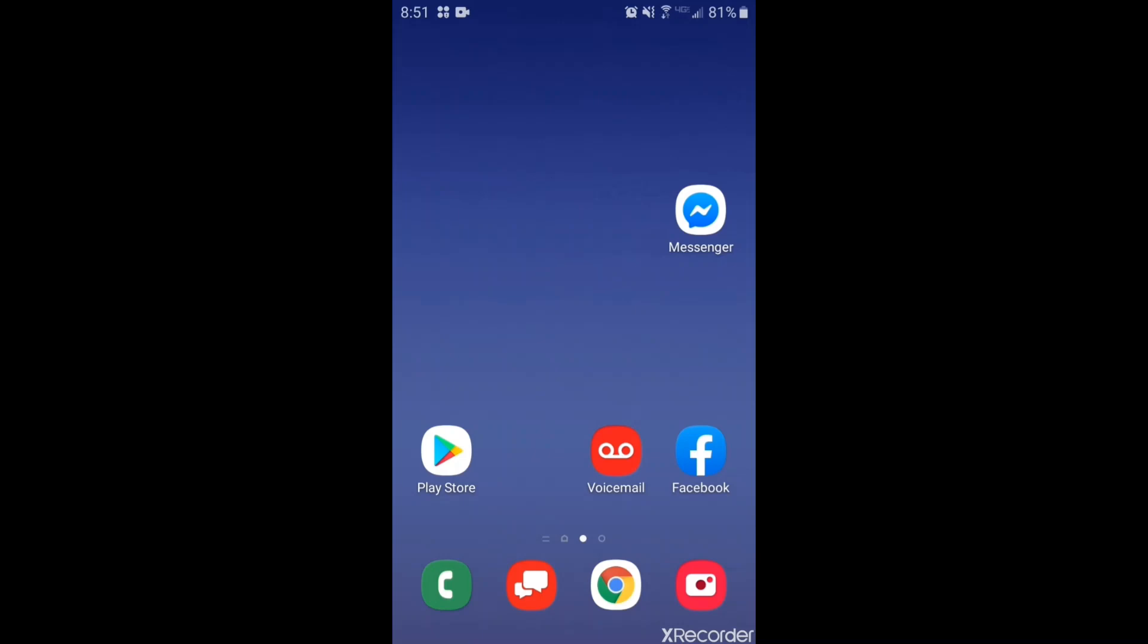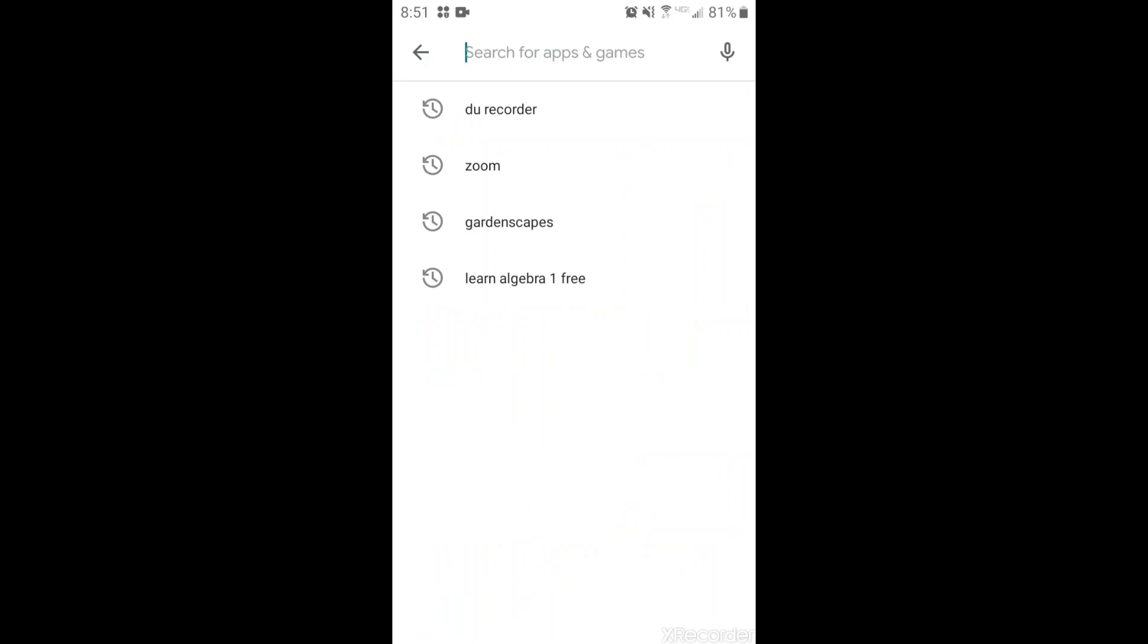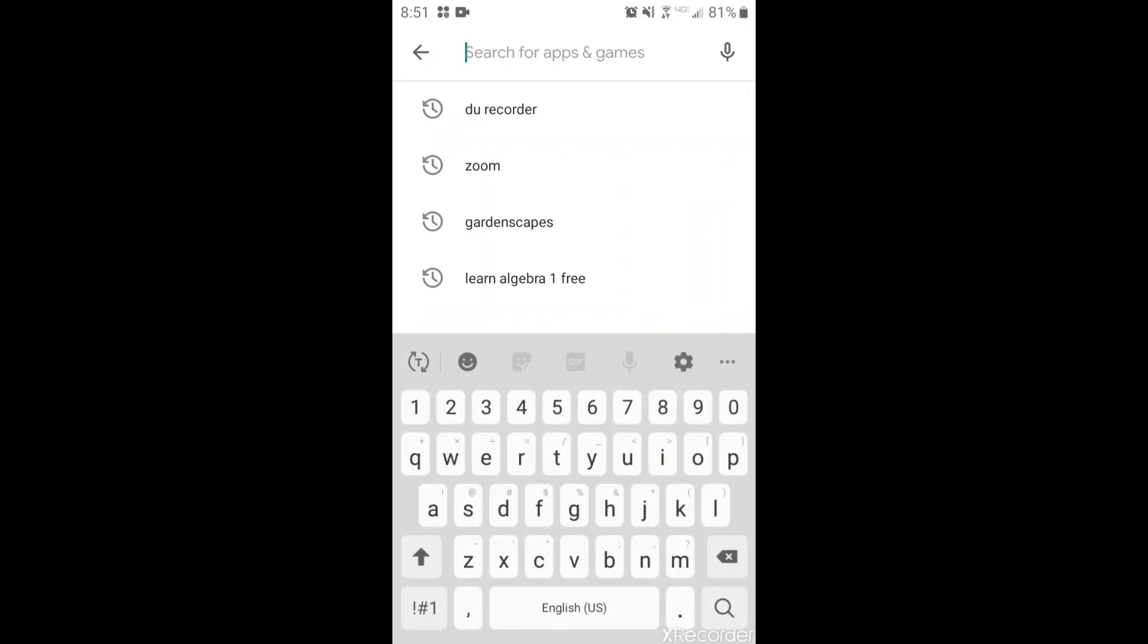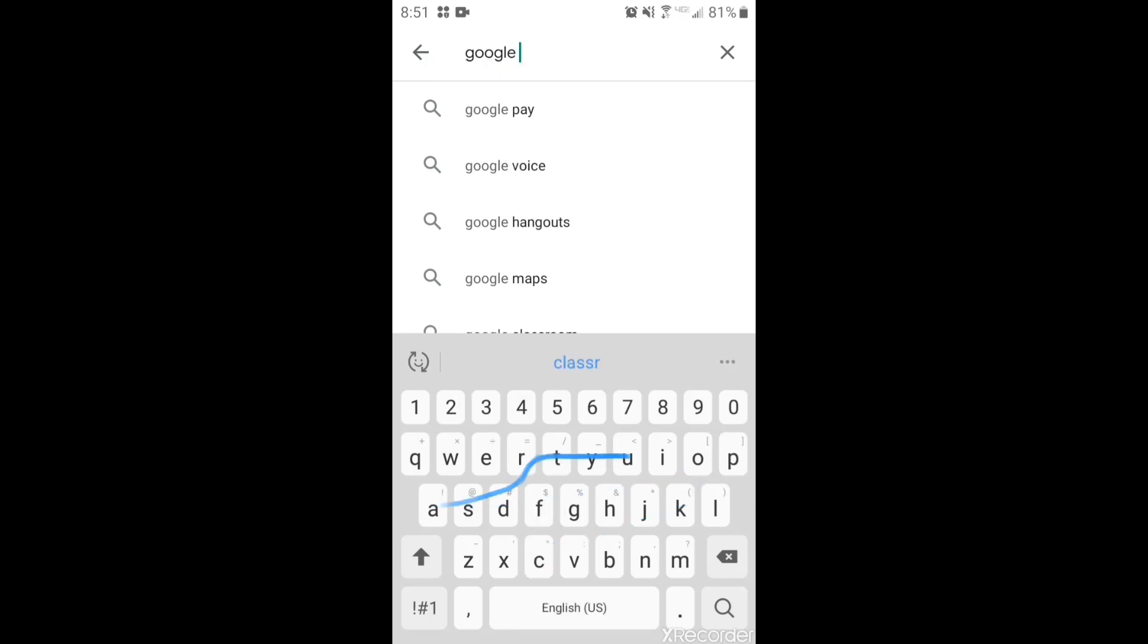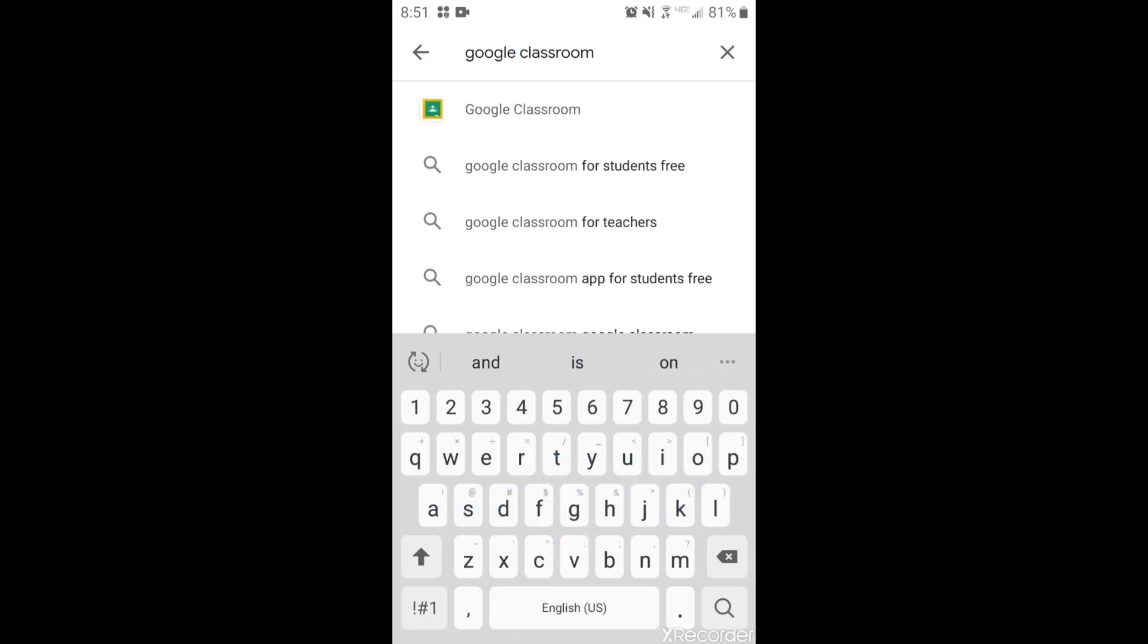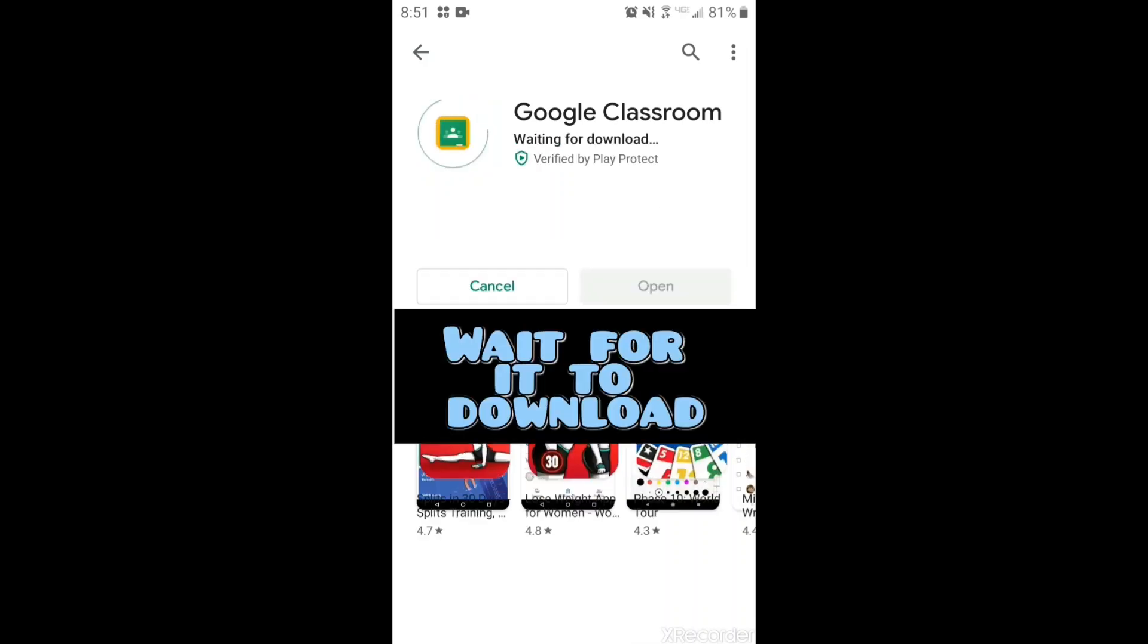So if you go to your Play Store, at the top you want to search for Google Classroom and it should appear and you just click it and then you can click install.